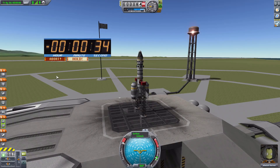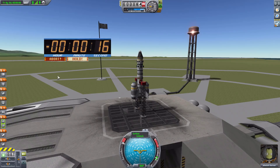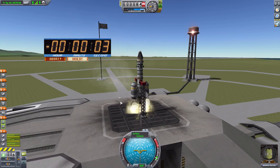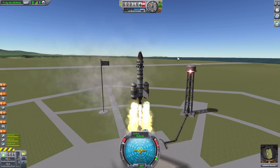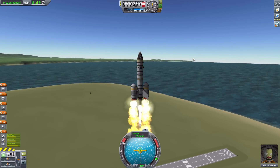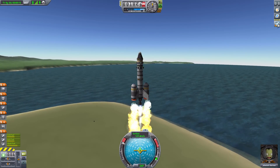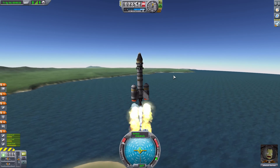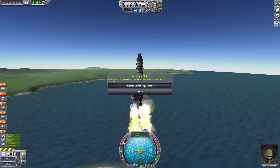The Apollo countdown plays: 'Power transfer is complete — we're on internal power with the launch vehicle at this time — 30 seconds and counting — astronauts report it feels good — T-minus 25 seconds — 20 seconds and counting, all second-stage tanks now pressurized — 15 seconds, guidance is internal — 12, 11, 10, 9, ignition sequence start — 6, 5, 4, 3, 2, 1 — liftoff, we have a liftoff, all engines running.' Once launched, the clock shuts off so it's no longer obstructing your view — wonderful.